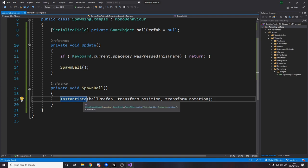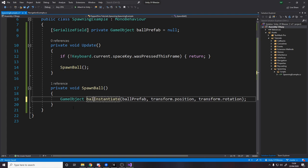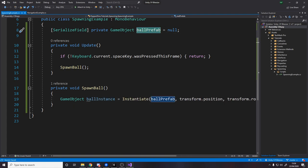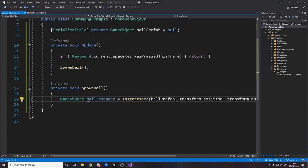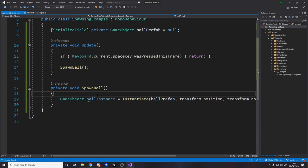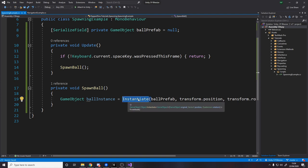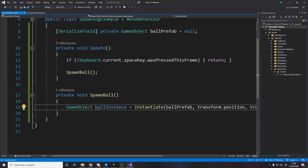Now luckily instantiate returns the game object, the game object it spawned in. So game object ball instance equals this. Now keep in mind these two things are different. This is the prefab, this is the template in your project. This game object here is the instance. So if you spawned in ten, each one would be different. This prefab is always the same. So make sure when you want to do stuff in the scene to your projectile or whatever it is that you're spawning in, you do it to the instance returned from instantiate.